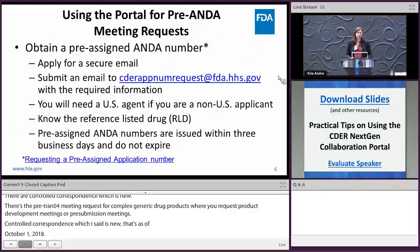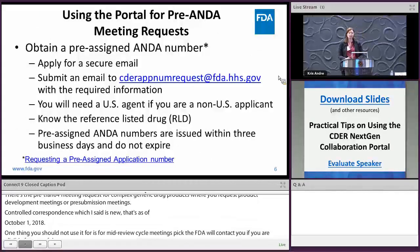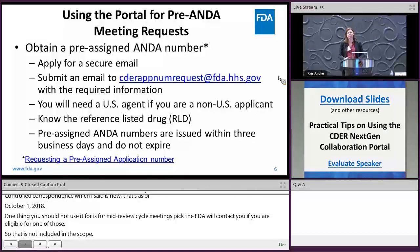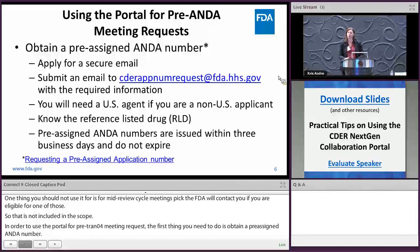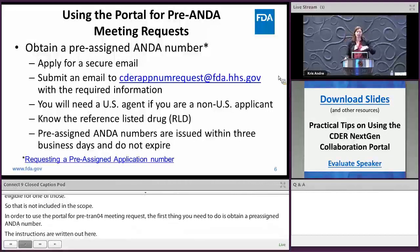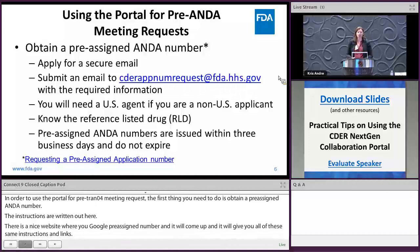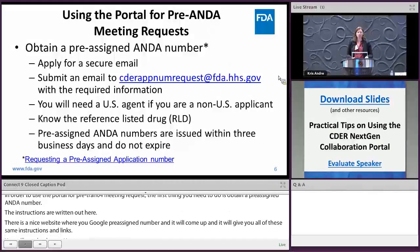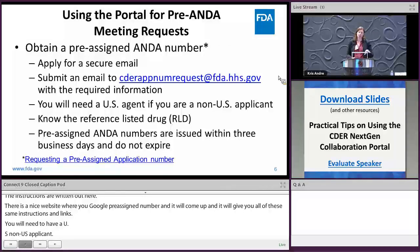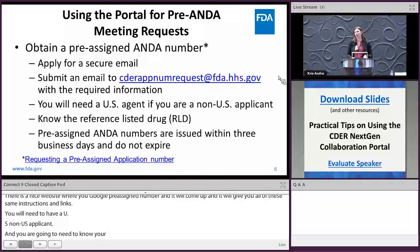To use the portal for pre-ANDA meeting requests, the first step is to obtain a pre-assigned ANDA number. There are instructions on the FDA website — just Google 'pre-assigned number.' You will need a US agent if you're a non-US applicant, and you'll need to know your reference listed drug. Pre-assigned ANDA numbers are issued within three days and do not expire.